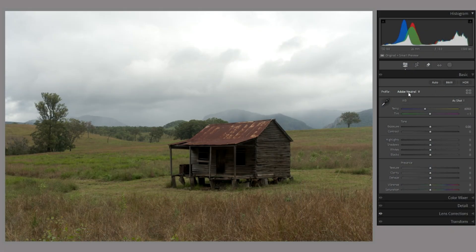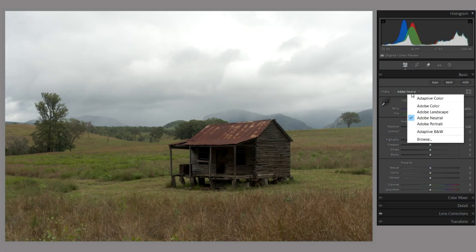If we go up to the color profile, you can see it's Adobe Neutral. Clicking down we have the normal profiles — Adobe Color, Adobe Landscape, Adobe Neutral, Adobe Portrait, Adobe Black and White — but right at the top, just above Adobe Color, there's one called Adaptive Color with a line underneath it showing it's a separate profile. Adobe uses lines to group similar profiles together; whenever you see a line, everything between those two lines is a group.